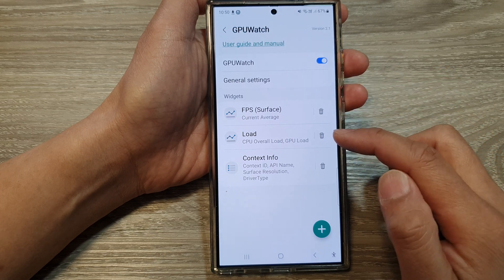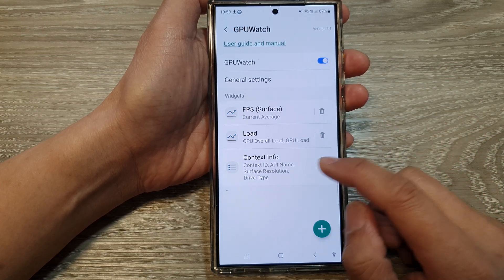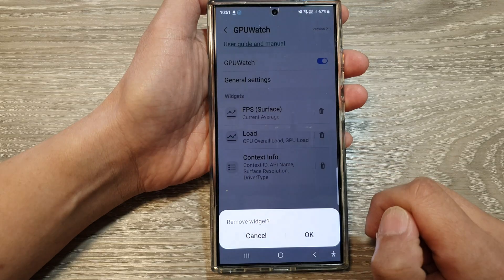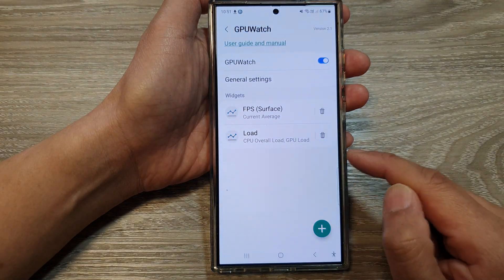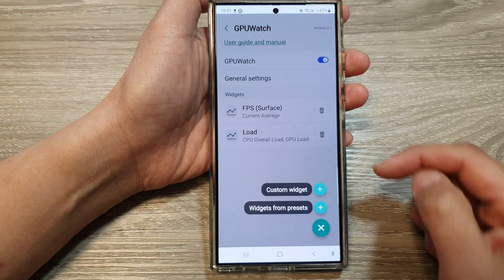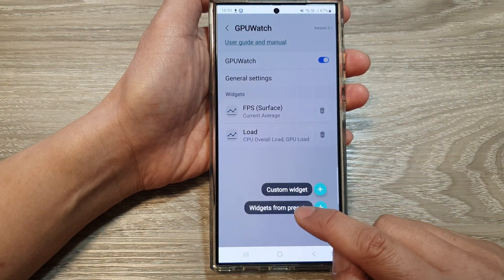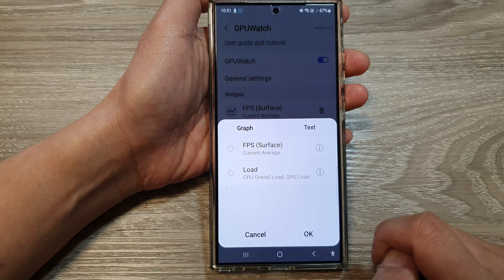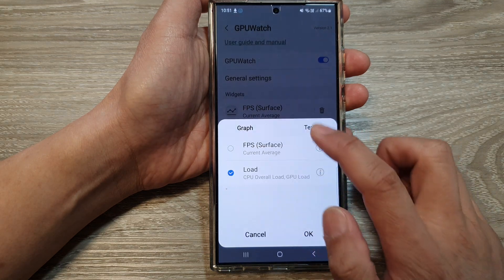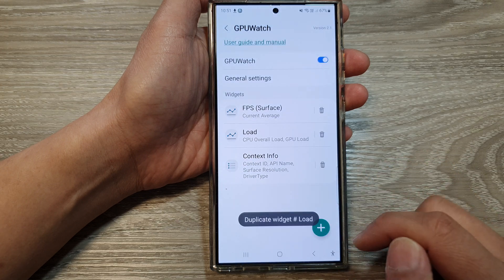Now you can add or remove the widgets that you don't need, such as the context info. If you don't need it, you can tap on the remove button. If you want to add it back on, just tap on the add button. And from here, you can choose a custom widget or widgets from presets, or text. So we've got context info, and then tap on OK.